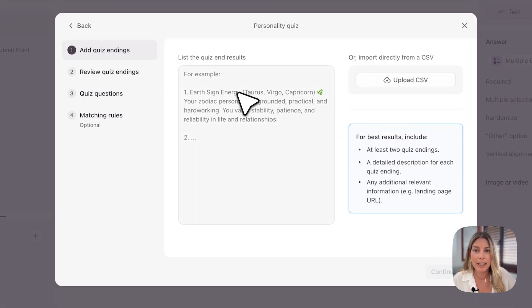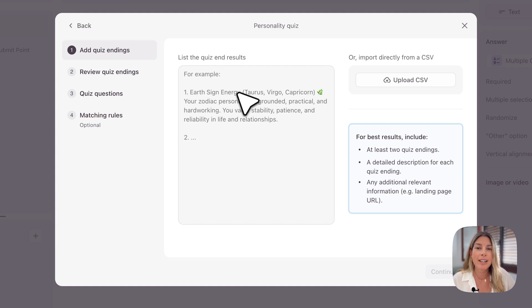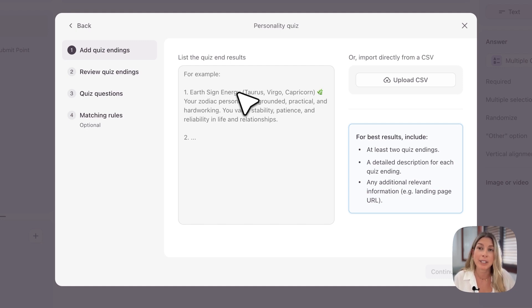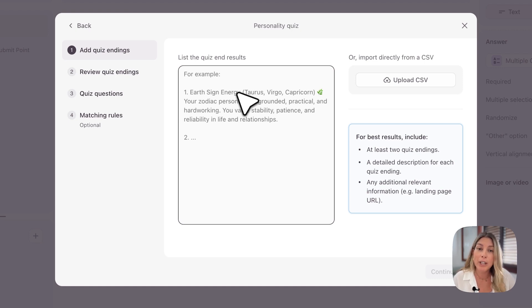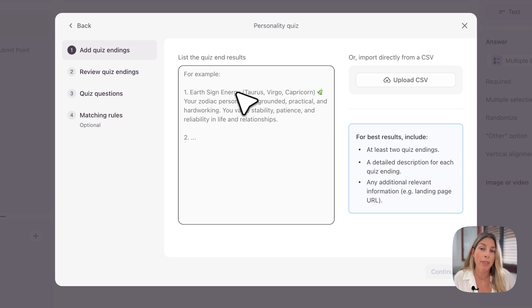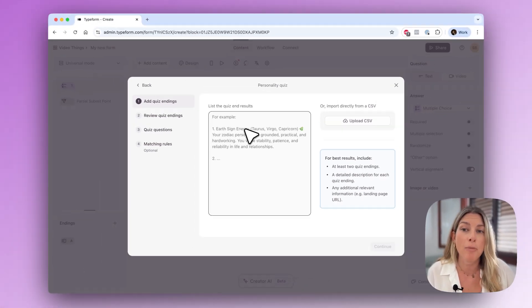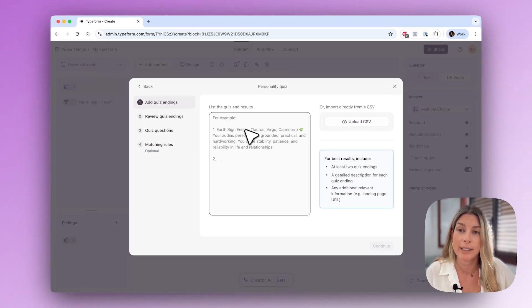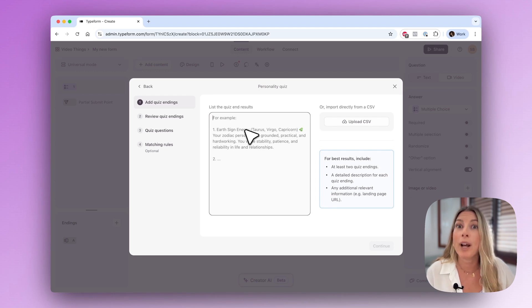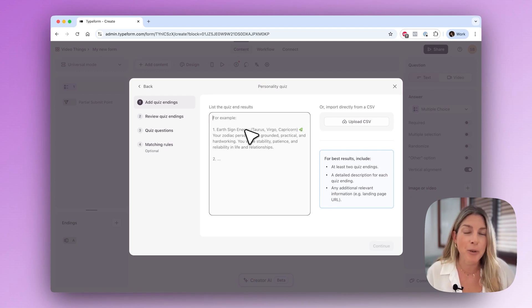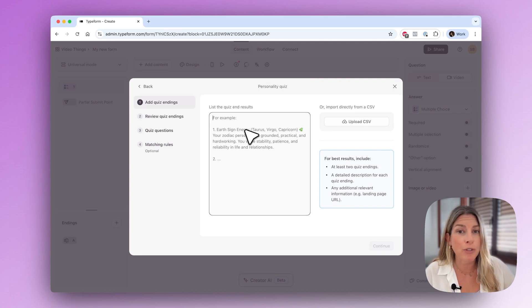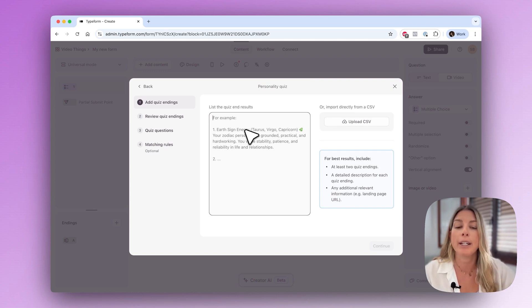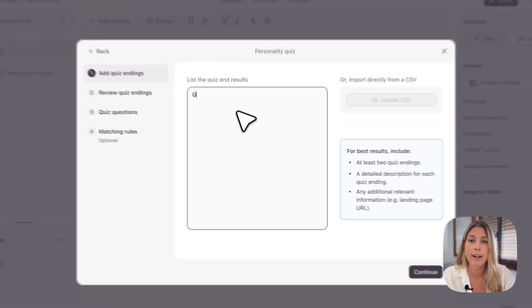If you click on personality quiz, it'll ask you for your quiz endings. The endings are the outcomes—what your respondents will see once they fill in the quiz. You can list the endings briefly or go into more detail. I am going to create a dog personality quiz that says what kind of dog are you based on your personality traits.